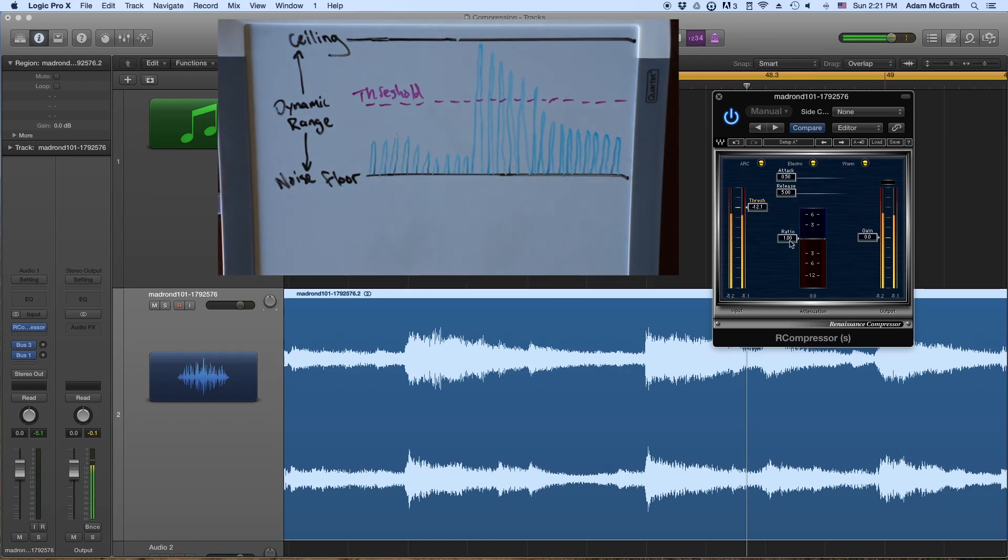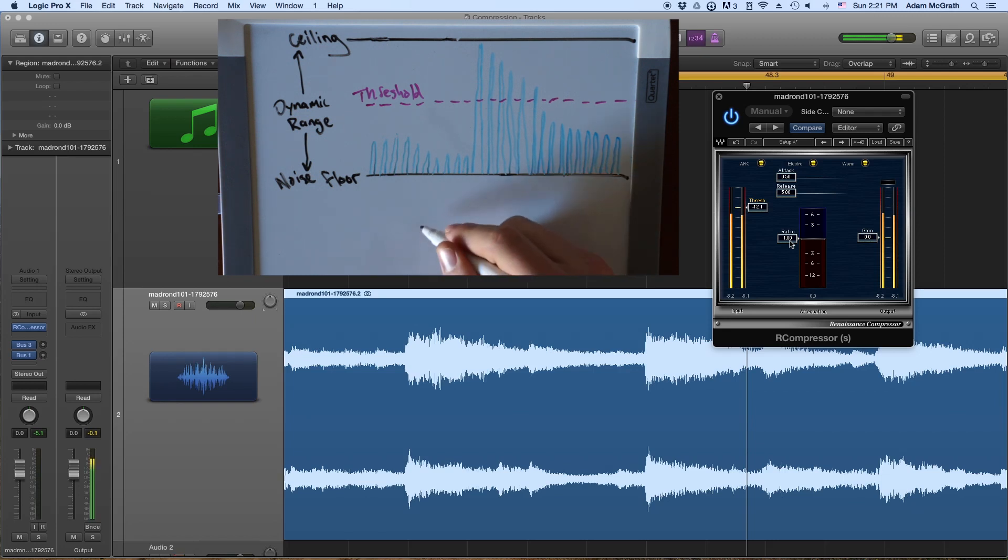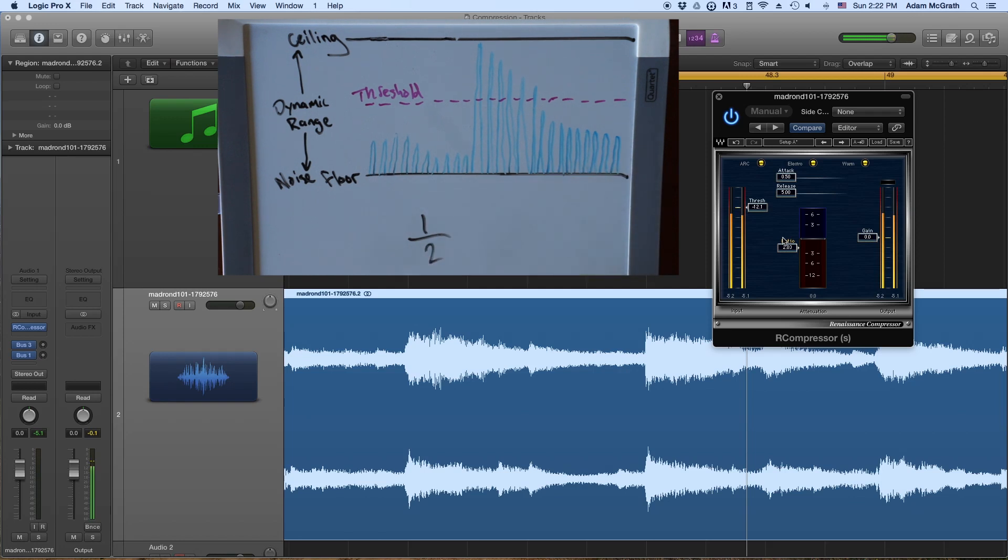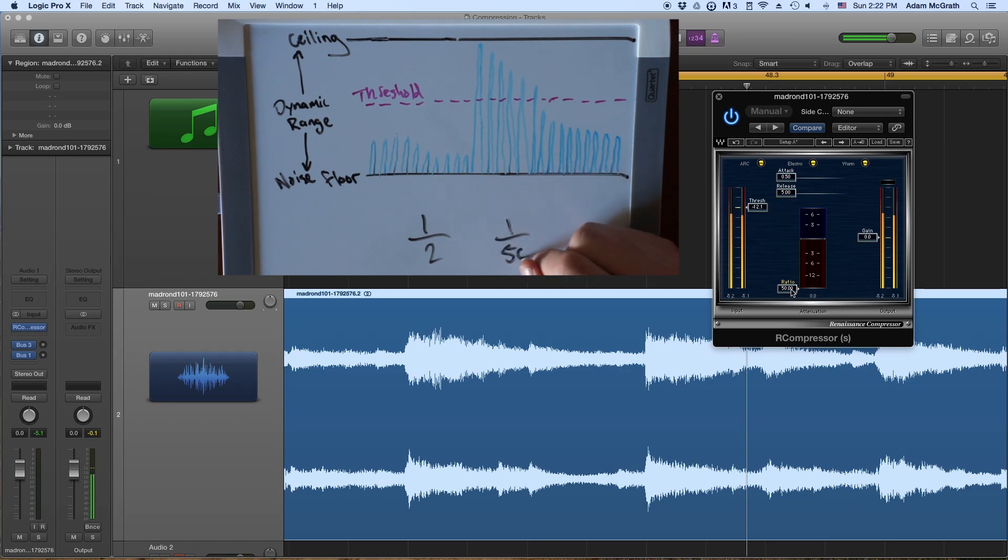So the ratio is basically a fraction that we're going to set up. And the fraction is one over whatever we set our ratio at. So as I drag this down here, like if I drag it down to two, that's going to set a two in the denominator of our fraction. If I drag it all the way down to 50, now our fraction is one fiftieth.